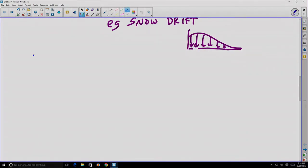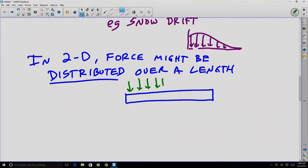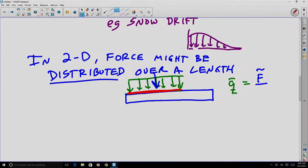In two dimensions, force might be distributed over a length. For example, here's some sort of beam, and we might think of the force as being applied over the length of that beam or some portion of it. We'll often abbreviate this with a vector q, which relates to some concentrated force total divided by the length over which the force is being applied. This has units of force per length.